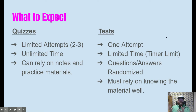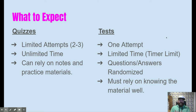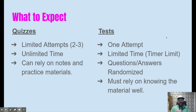One of them is quizzes. Quizzes are low stakes. There are a limited number of attempts — only about two to three — and we do that because we want you to really focus on understanding the material, so you can't just answer the questions willy-nilly and move on.